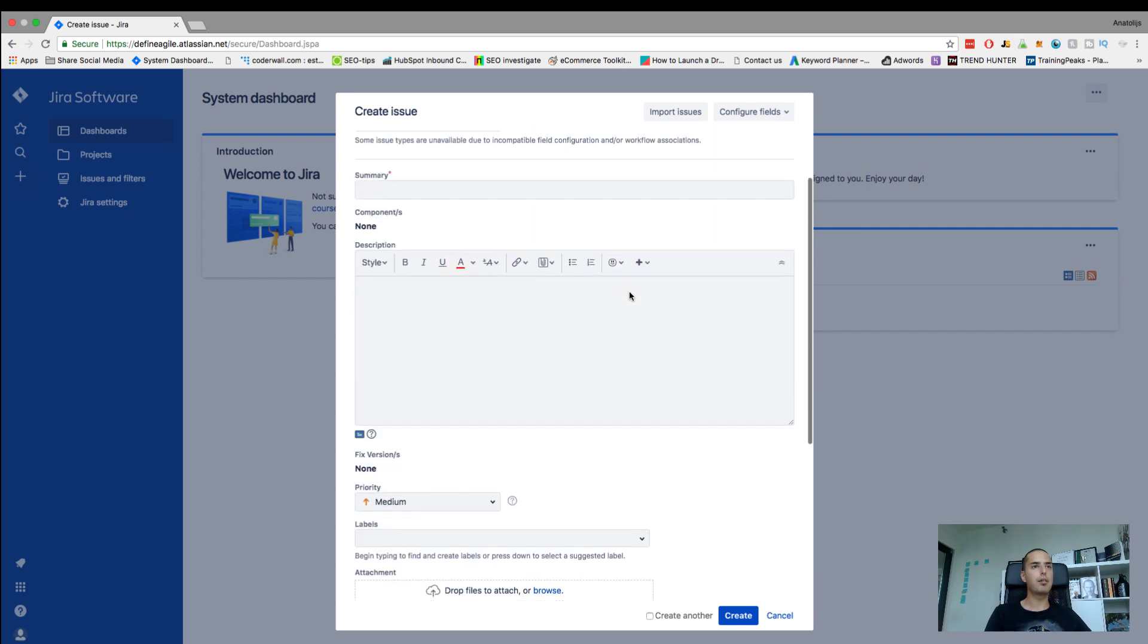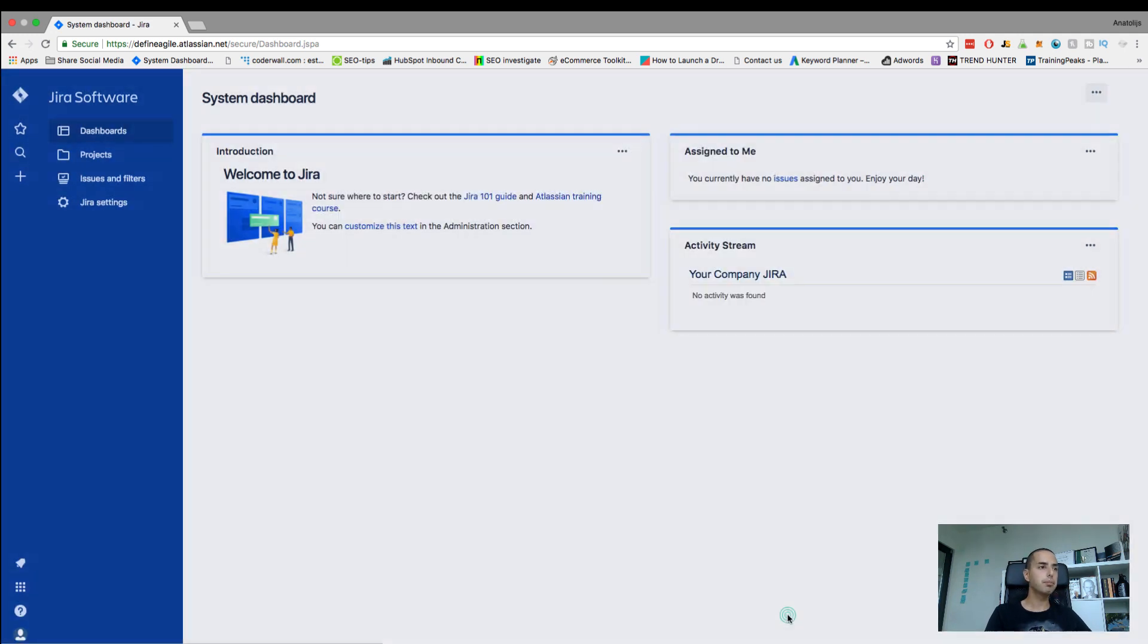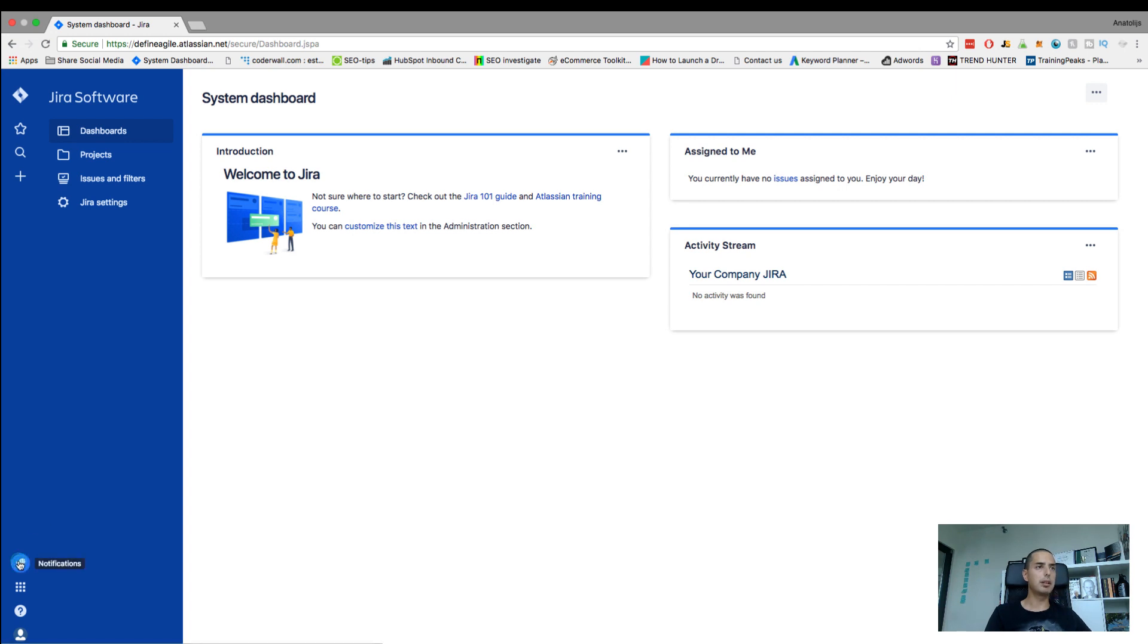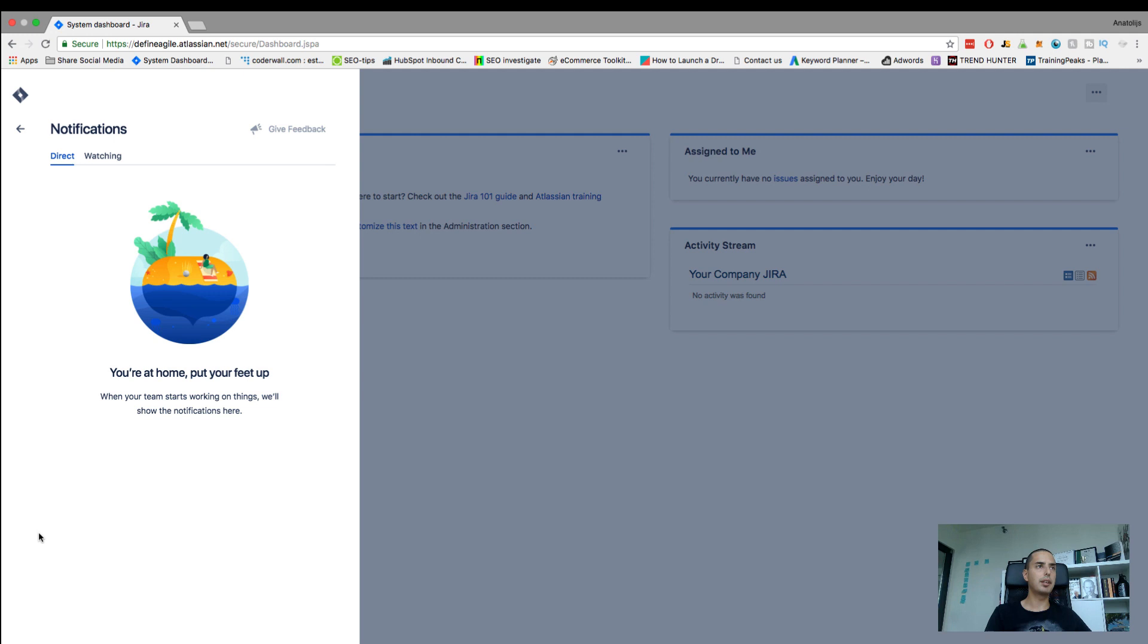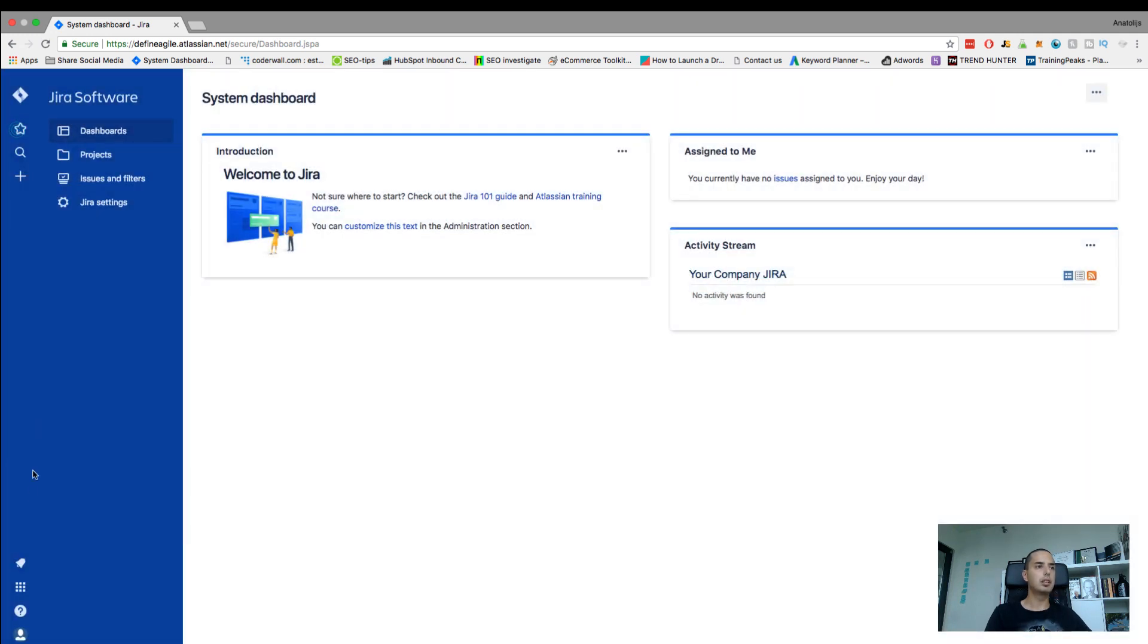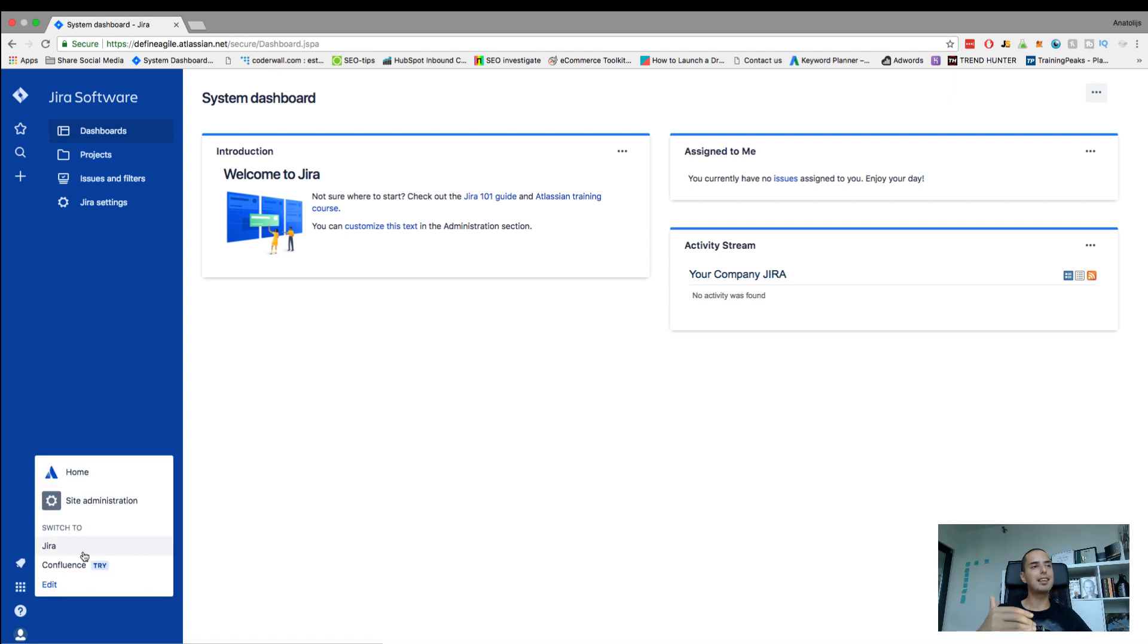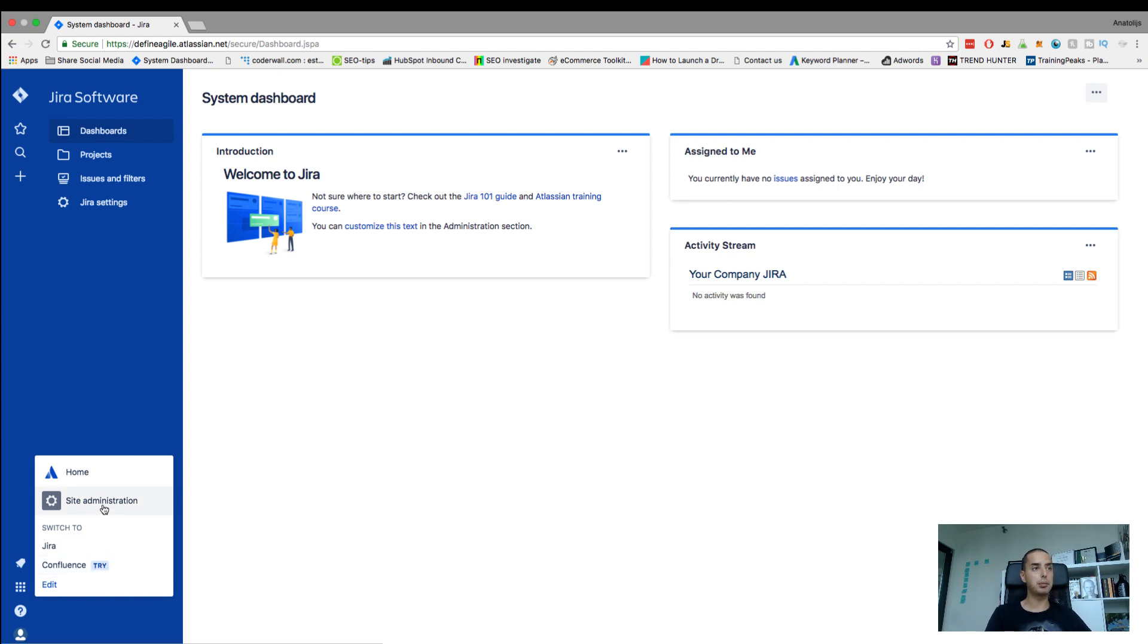Next one is notifications. If somebody tags you somewhere or assigns you something, it will appear here. This is a good one, you'll see your notifications here. The other one is there are different Atlassian products like Confluence. You can switch to that if you want. You can go to administration of the whole site here as well, very important.